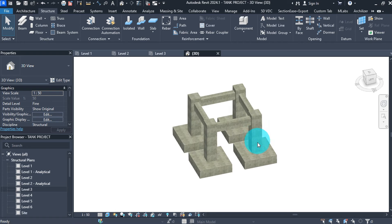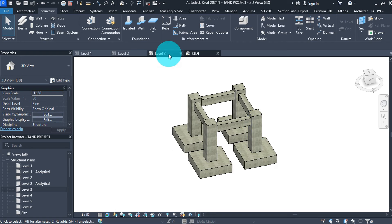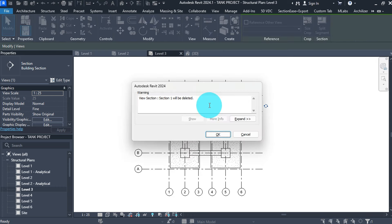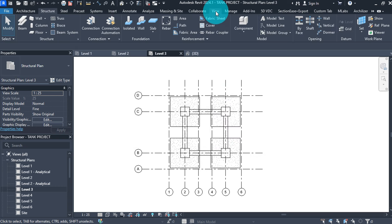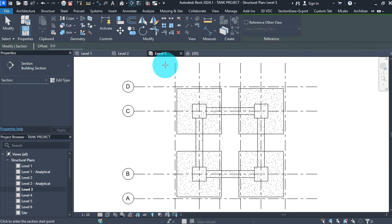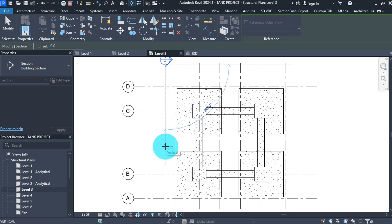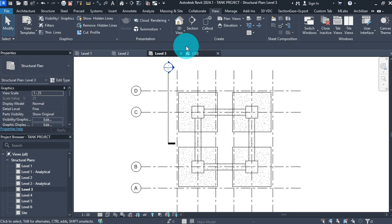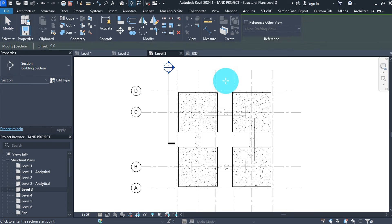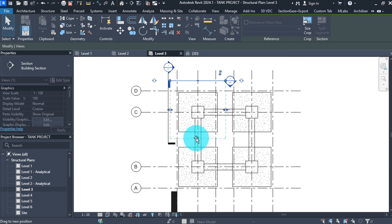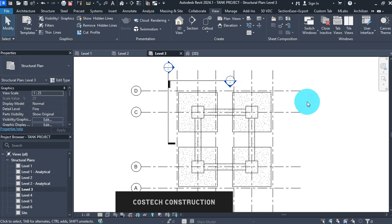To start, let us create some section views. Go to plan view, delete the existing section view, and define new views. Go to the view tab, select section, and define new sections. Click from one point to another, drag the grip back near the footing, and click outside to exit the section command. Then create another section the same way.